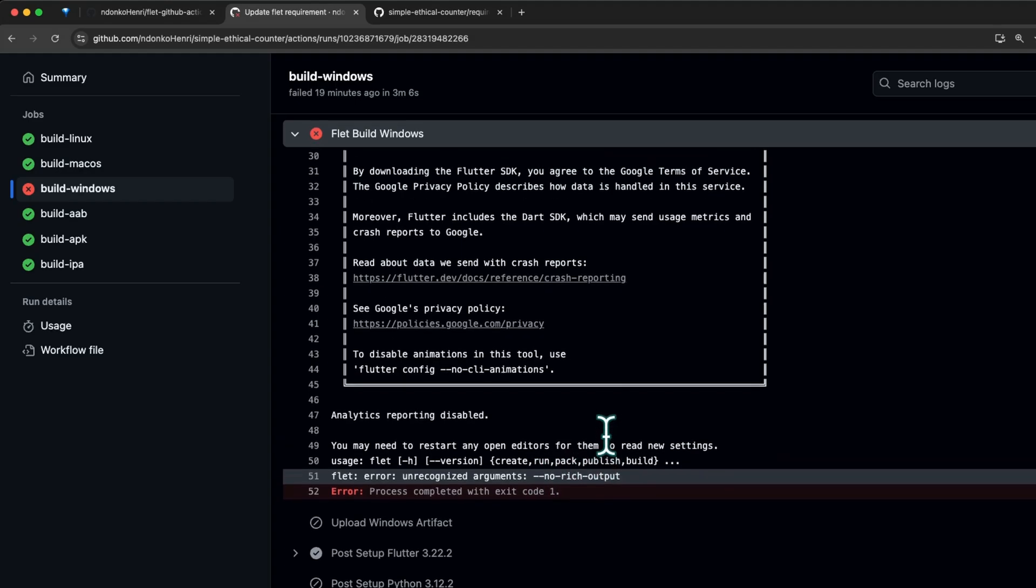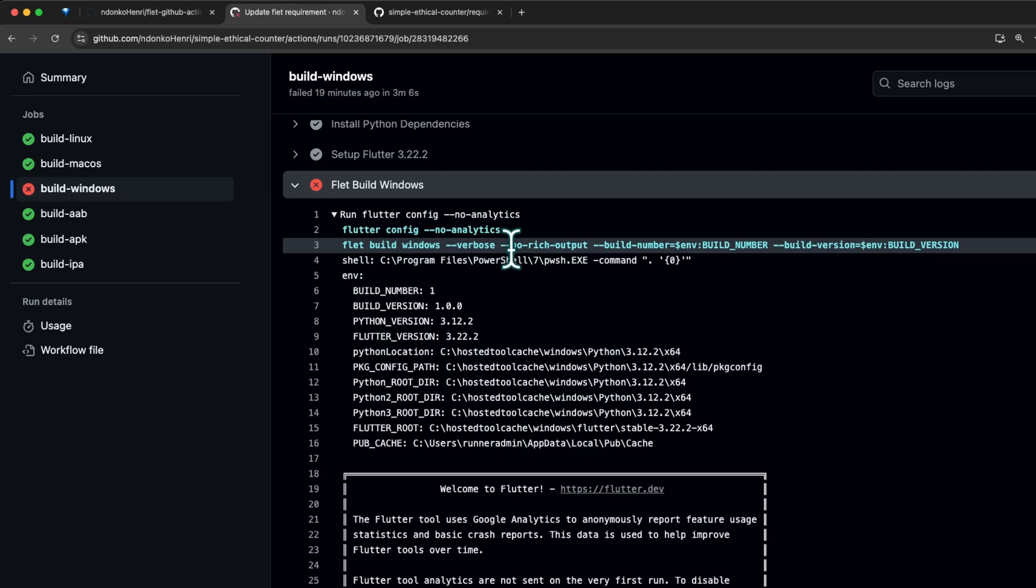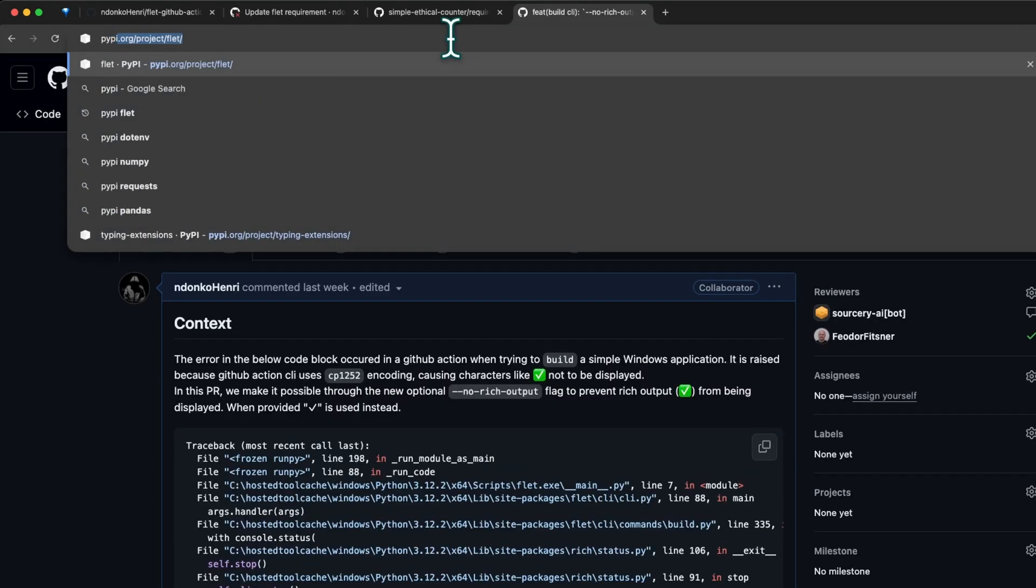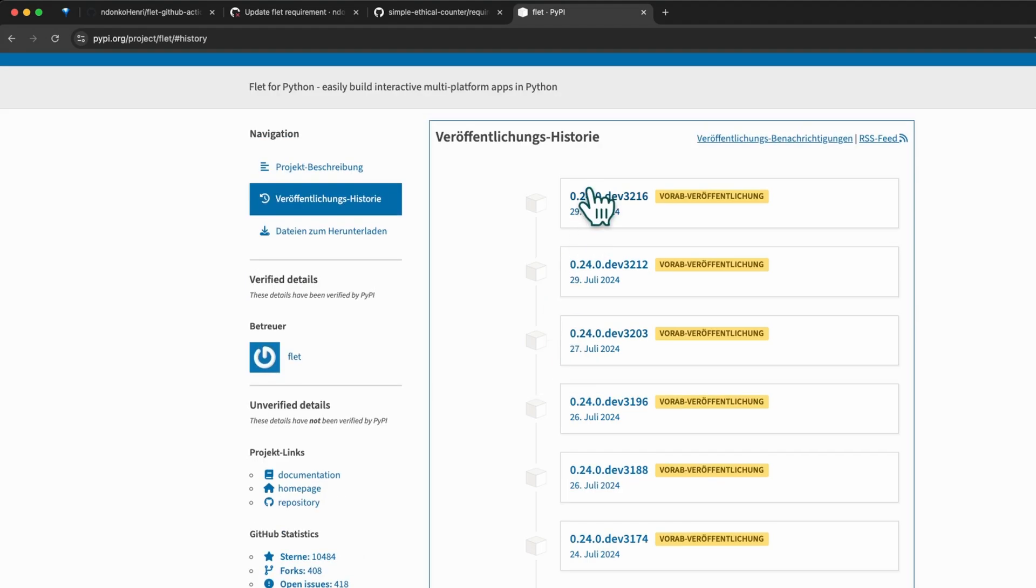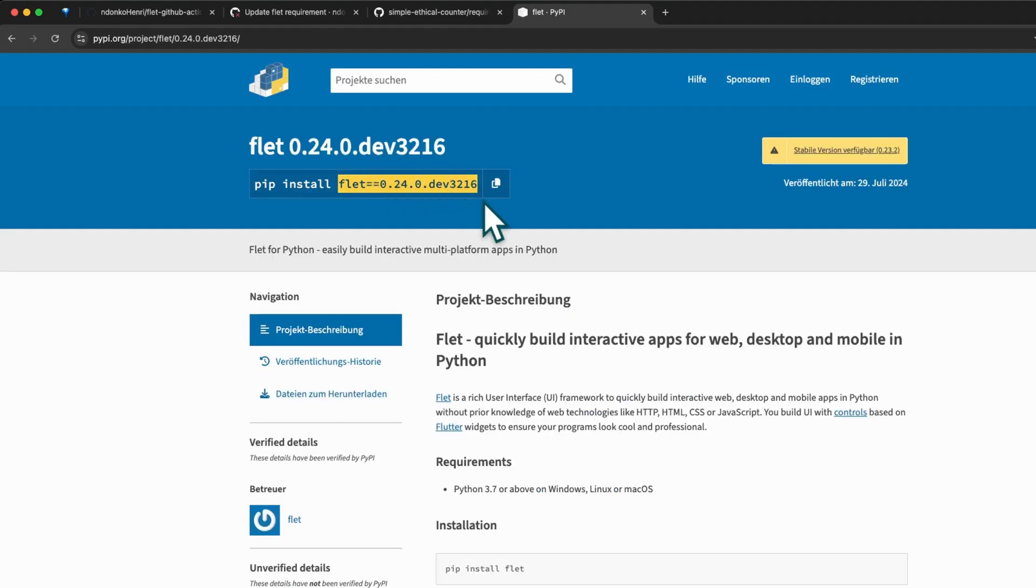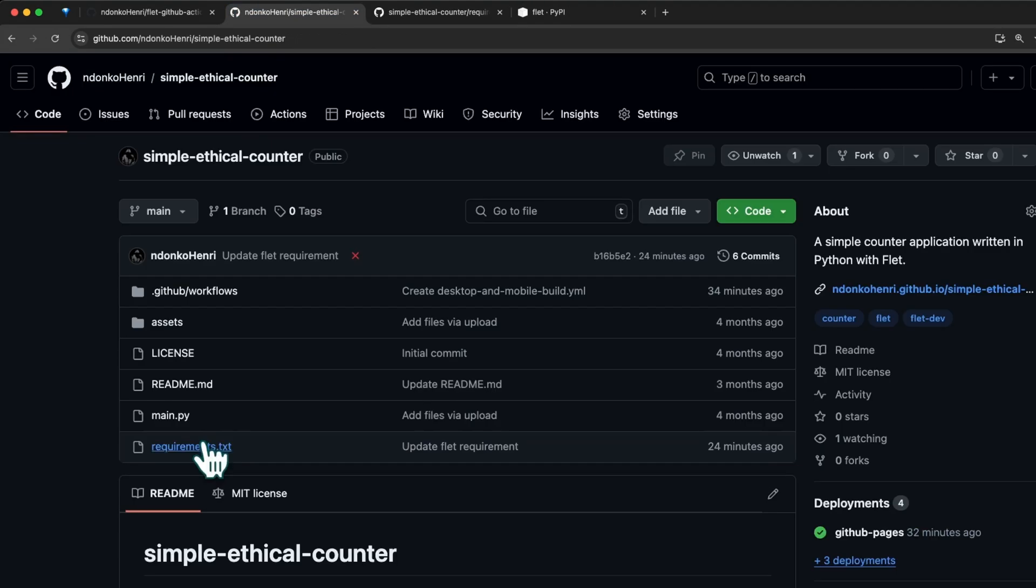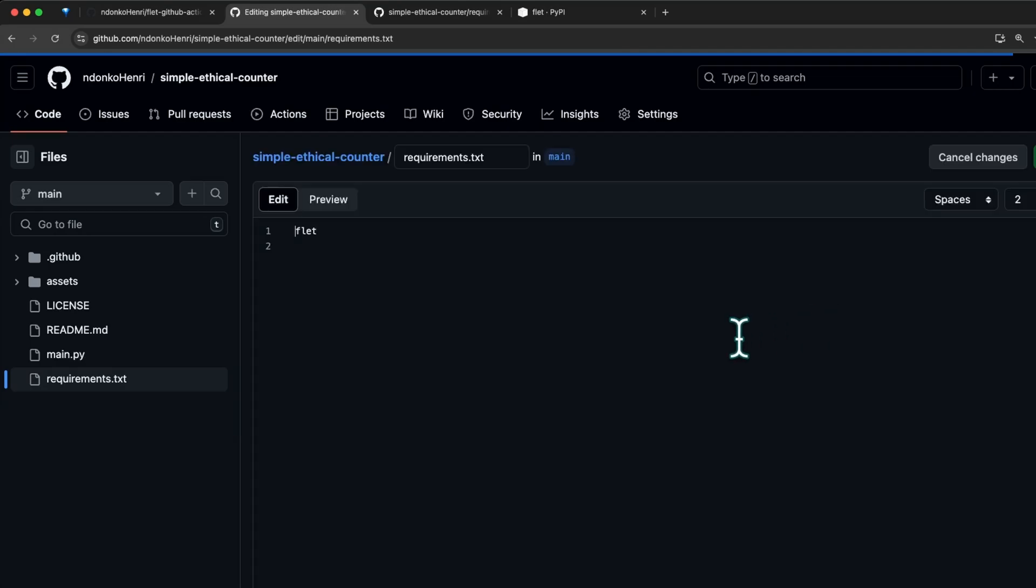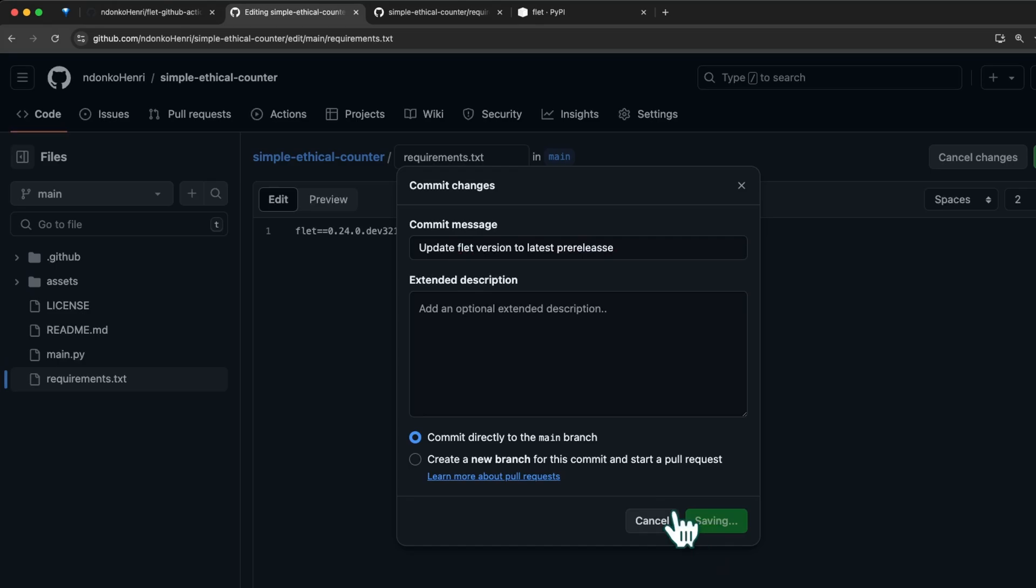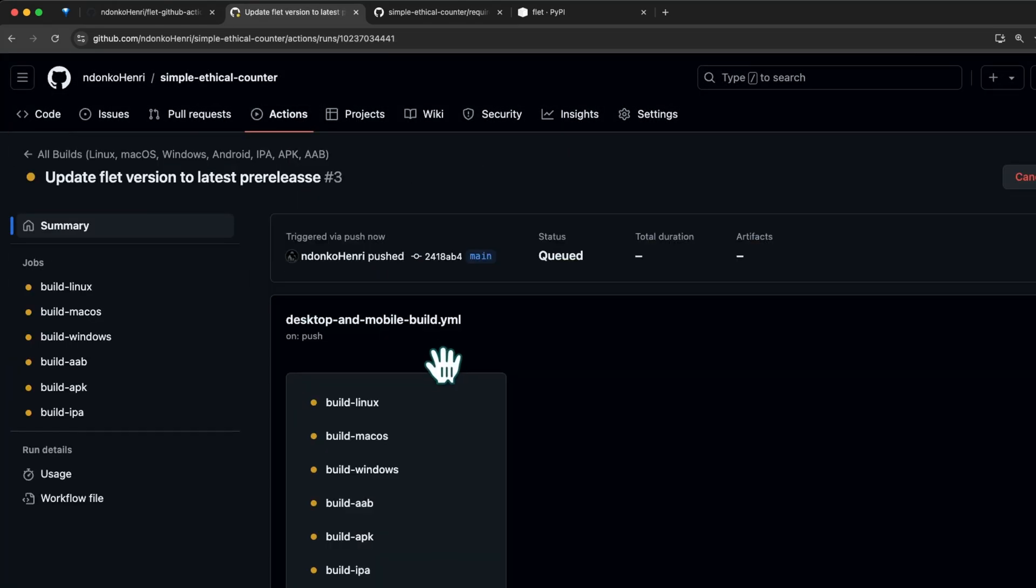This argument is available only in the latest Flutter pre-release. To fix that, we simply need to install a Flutter pre-release. I'm going to open the history, and from here this is the latest Flutter pre-release. Copy this, head over to the requirements.txt, and I'm going to install the latest Flutter pre-release. I'm going to commit the changes to main branch.